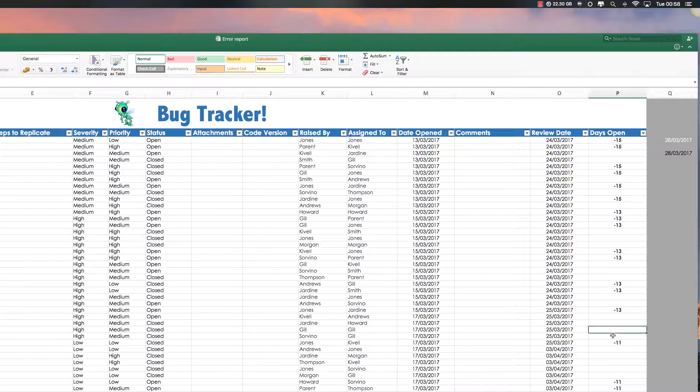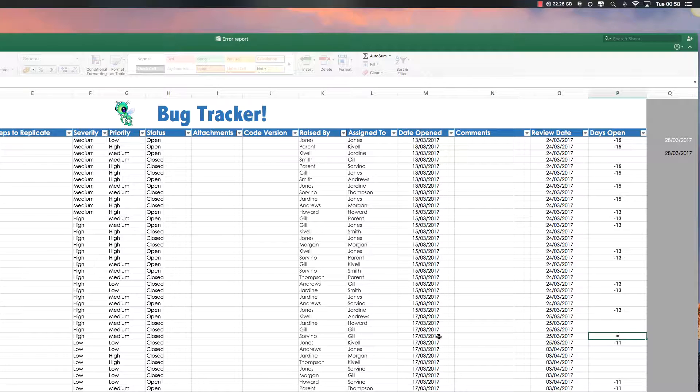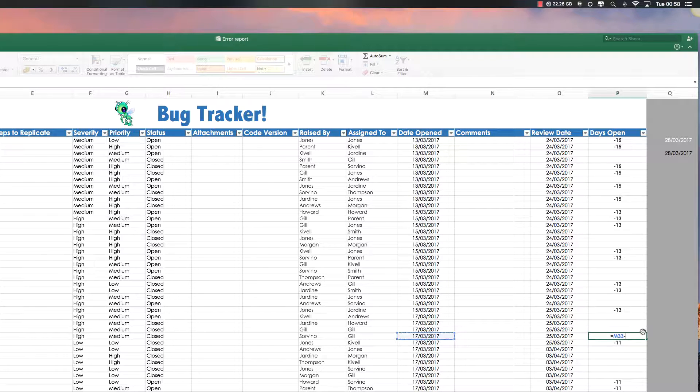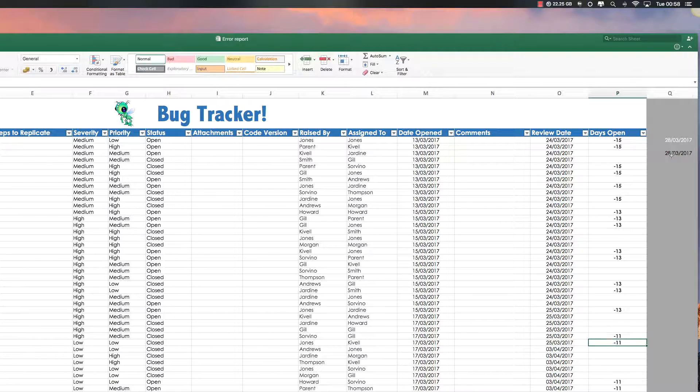So again, I'll just jump to a different cell. So again, it's equals. Select the cell from the date it was open. Minus. Cell where you have the current date. Equals.